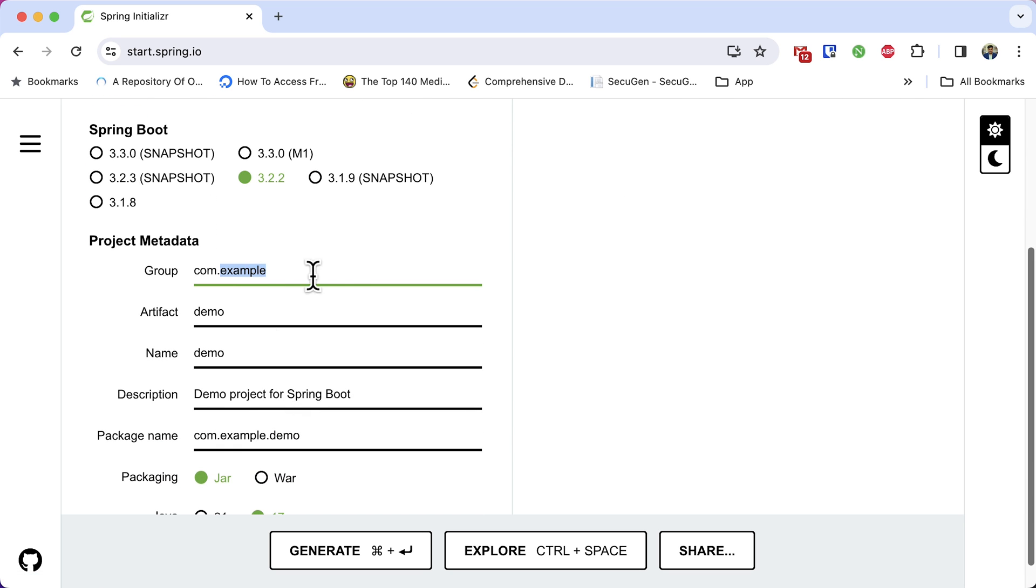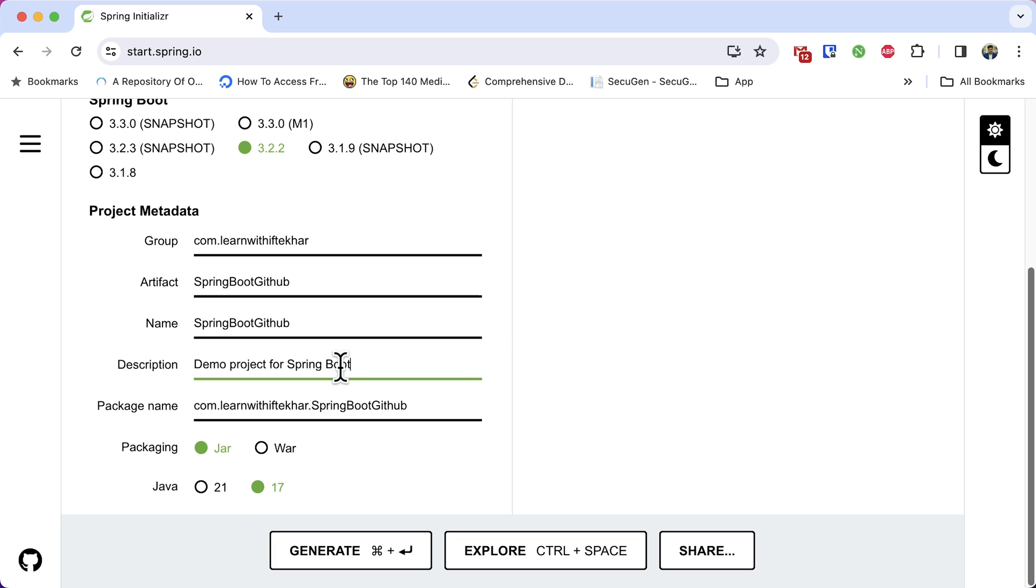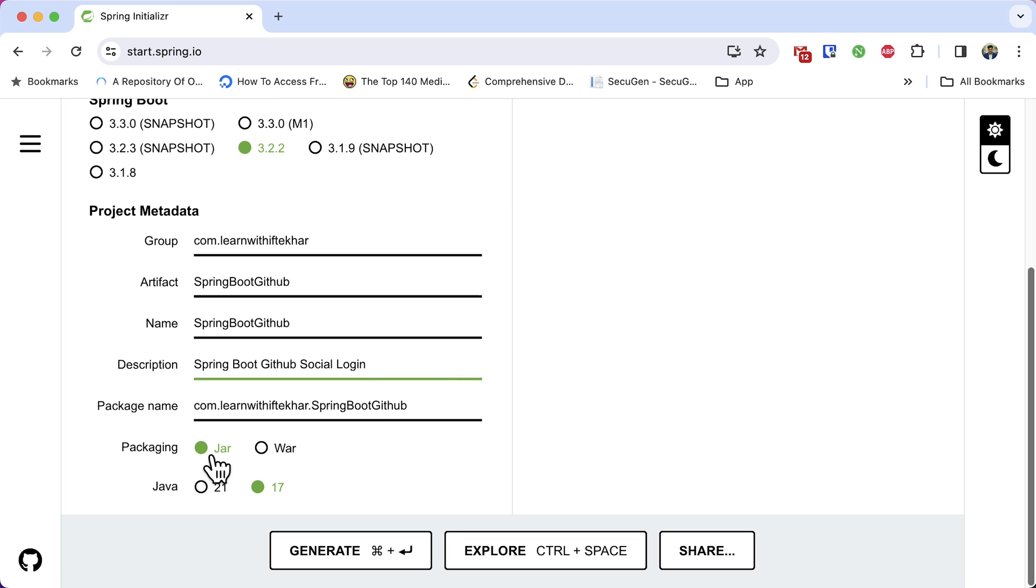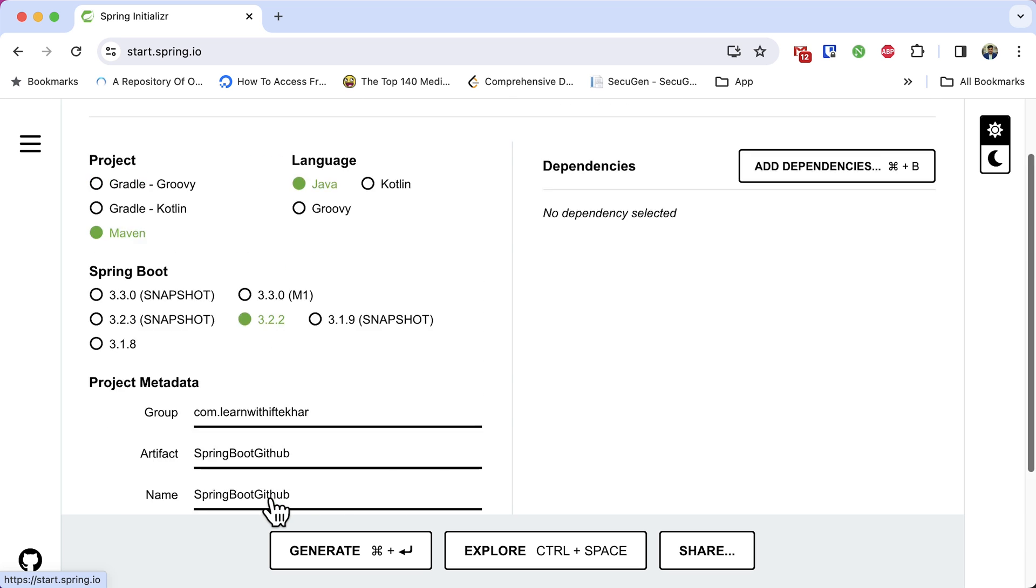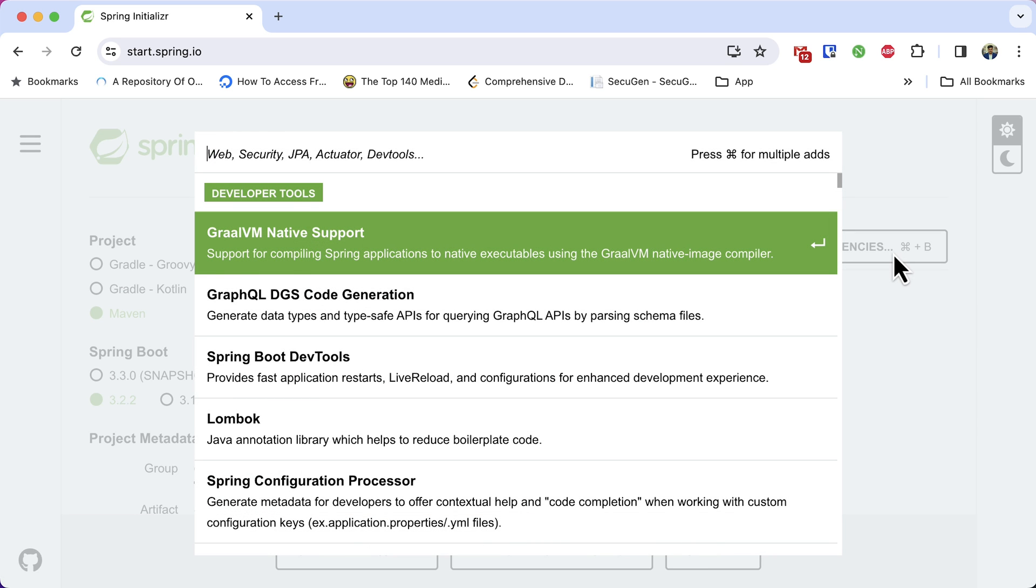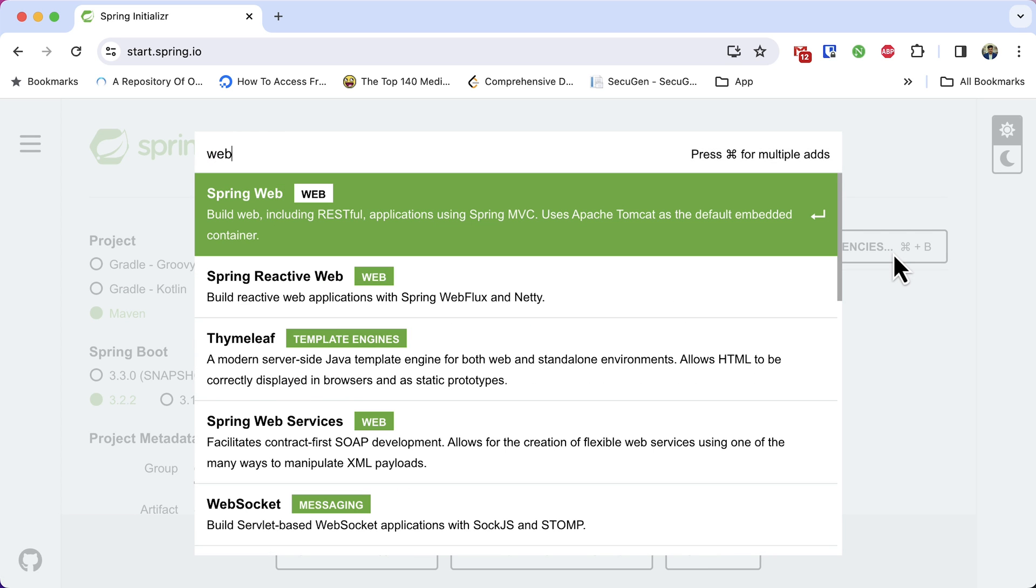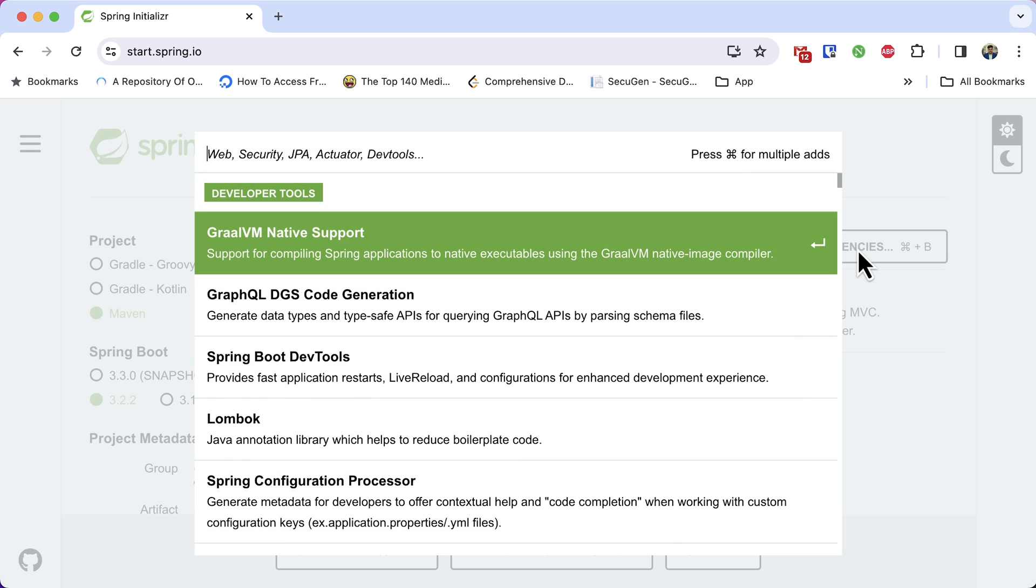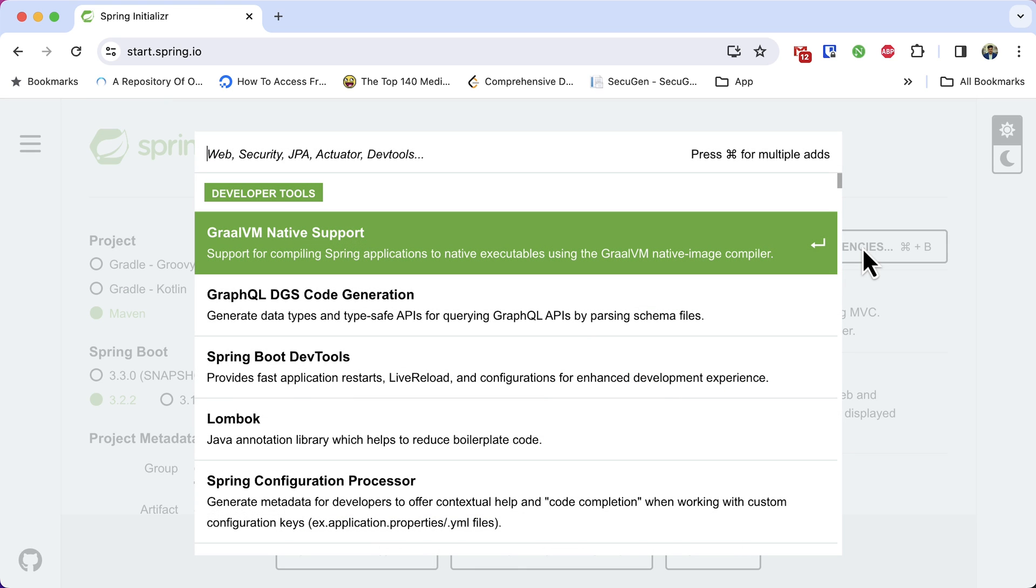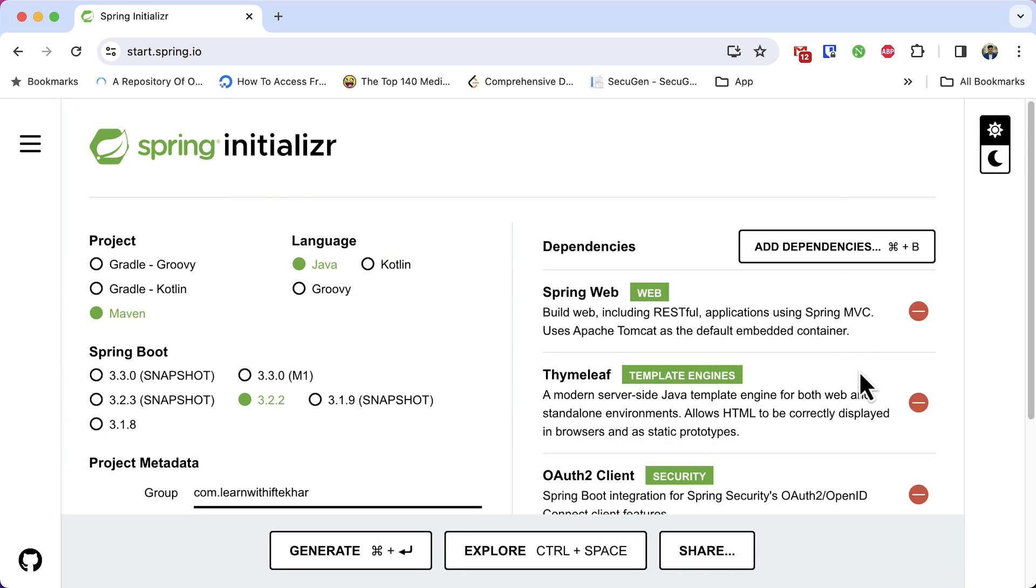Give it a group name. Change the artifact name. Give it a description. Packaging is jar. The Java version is 17. It is the minimum required version of Spring Boot 3. Now, it's time to add dependency. Click on this add dependency button. From the modal window, search for web. Select it. Again, add dependency. This time, search for Thymeleaf. And finally, new dependency. Search for OAuth2 client. Add this. That's all the dependency we need for now.